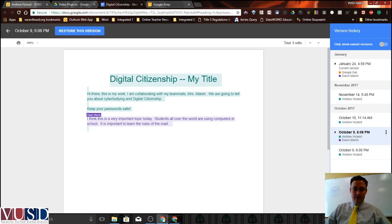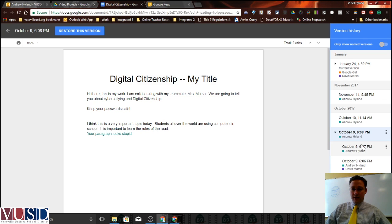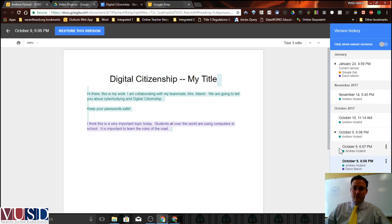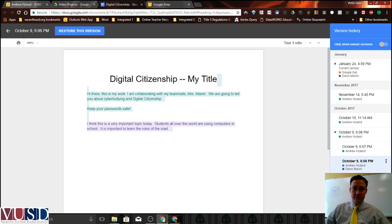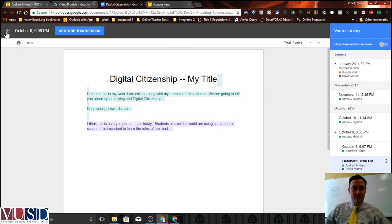If you go down to one of these, you can see in green highlighted that Andrew did this typing and Dawn did that typing. If you click the little triangle it will expand it out almost minute by minute of who was typing what. It looks like Andrew deleted something — there he is writing it. You can go back through the version history and see who has done what and when. There's also a little print button right there that lets you print those versions.